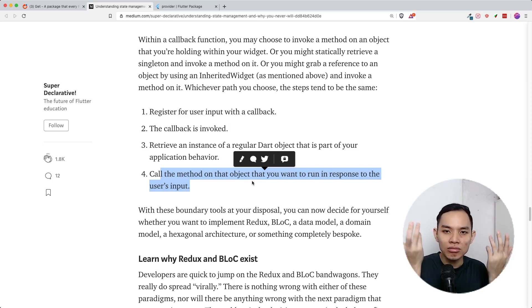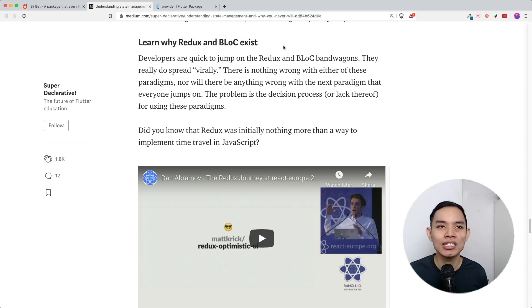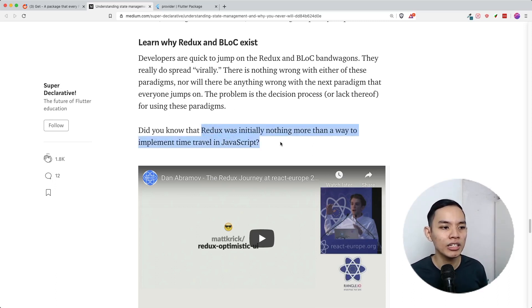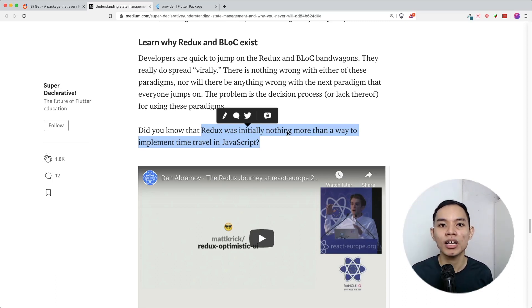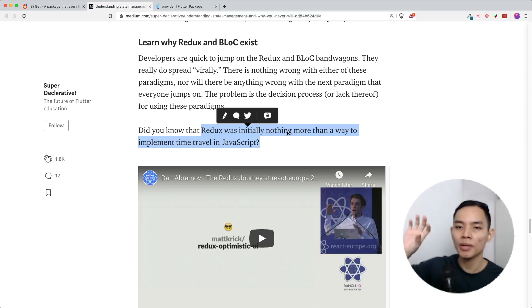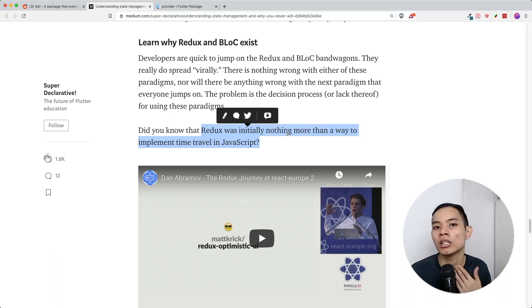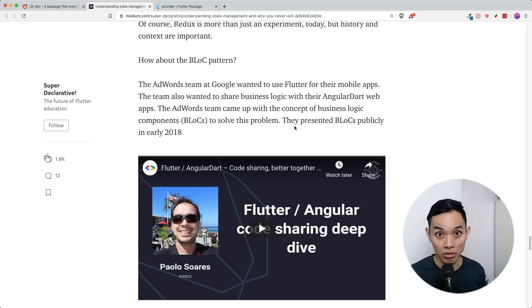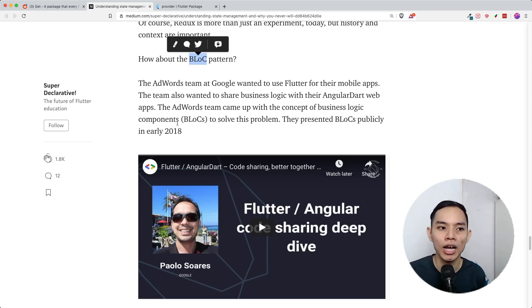So let's understand why Redux and BLoC exist. Redux is complicated — and it was initially nothing more than a way to implement time travel in JavaScript. Redux is being used in Flutter because people from a React Native background who try Flutter and love it want to use the Redux concept, because familiarity is better than the unknown. It's normal human behavior to use what's familiar. BLoC, which I've used personally, was promoted at Google I/O, leading many people to think it's the go-to state management for Flutter.